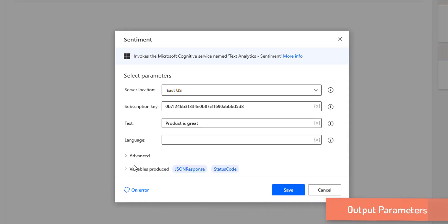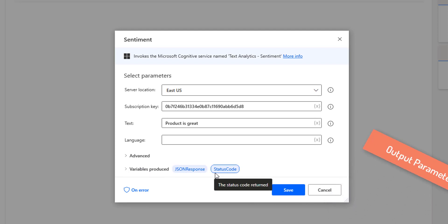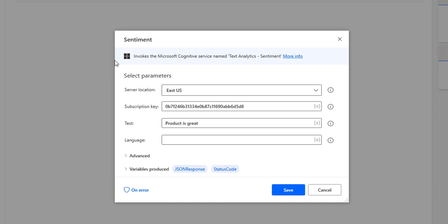Now let's look at the output variables: JSON response and status code. JSON stands for JavaScript Object Notation — a standard text-based format for representing structured data. The status code 200 means the request was processed successfully, while 400 is a bad request response meaning the server cannot process the request. The JSON response returns a confidence score between 0 and 1: near 1 means positive, near 0 means negative, and close to 0.5 means neutral.